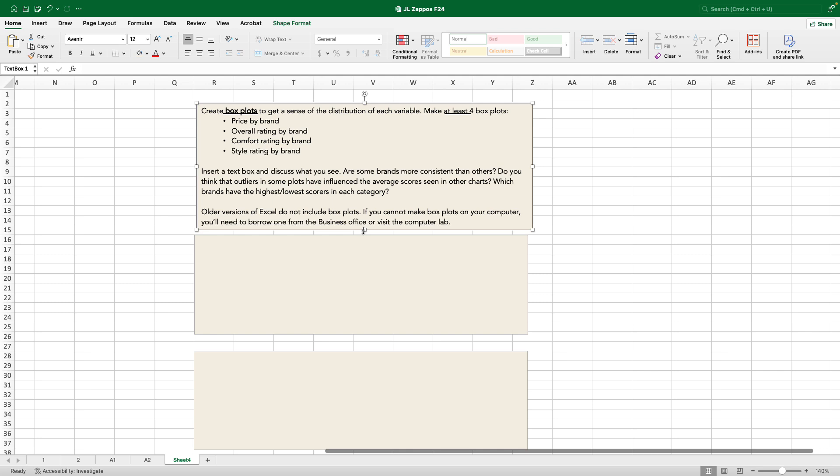If you have an older version of Excel, or for some reason your computer doesn't make box plots, you're going to have to either go borrow one from the business office, use the computer lab, or if you're watching this from someplace and you're not a Cal Poly student, borrow someone else's computer or maybe do it at work. Let's get started.